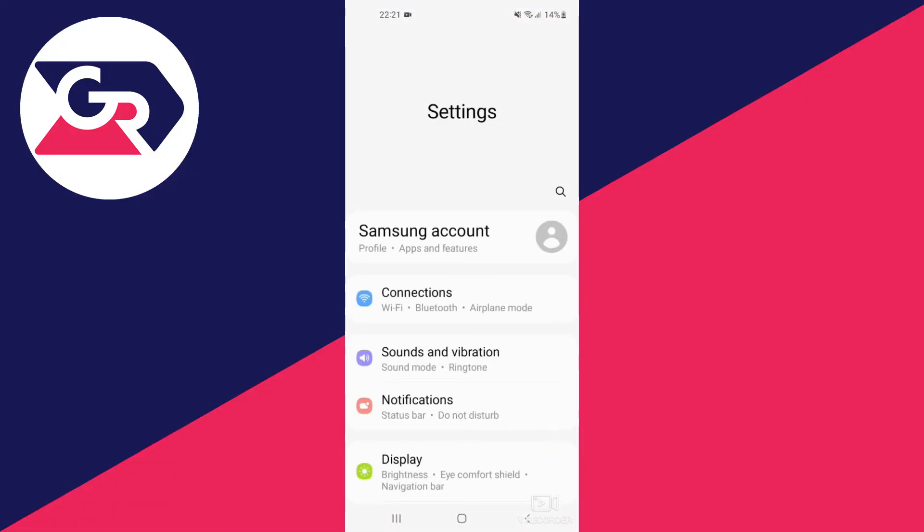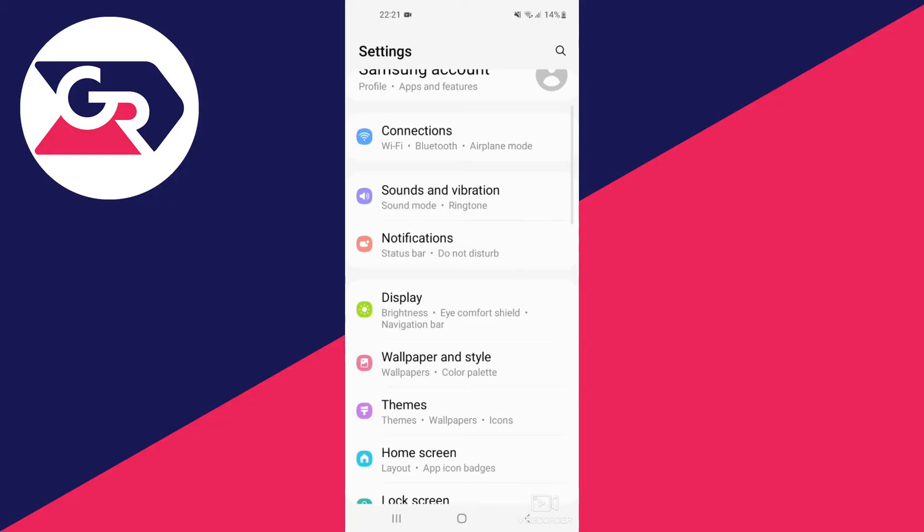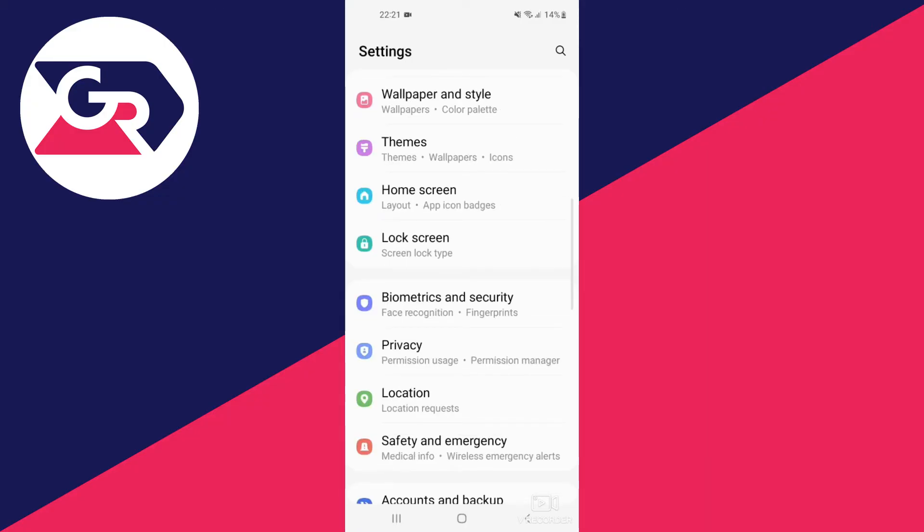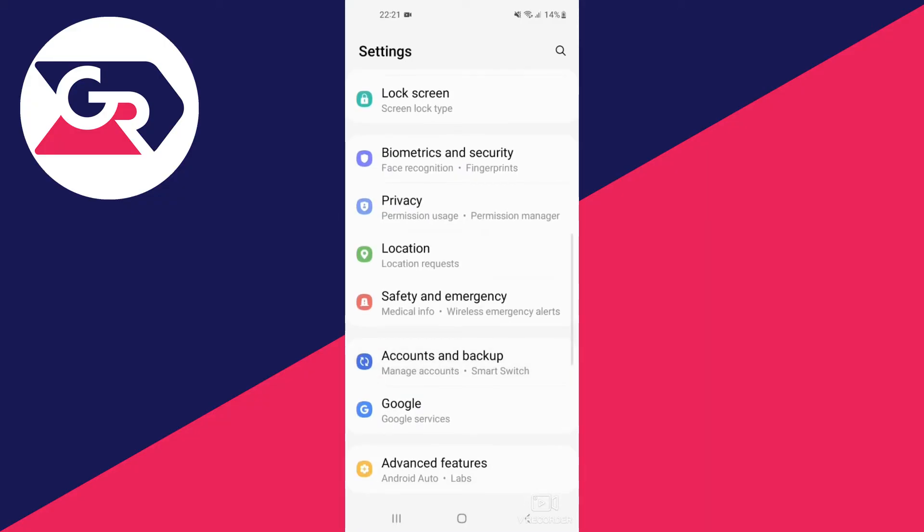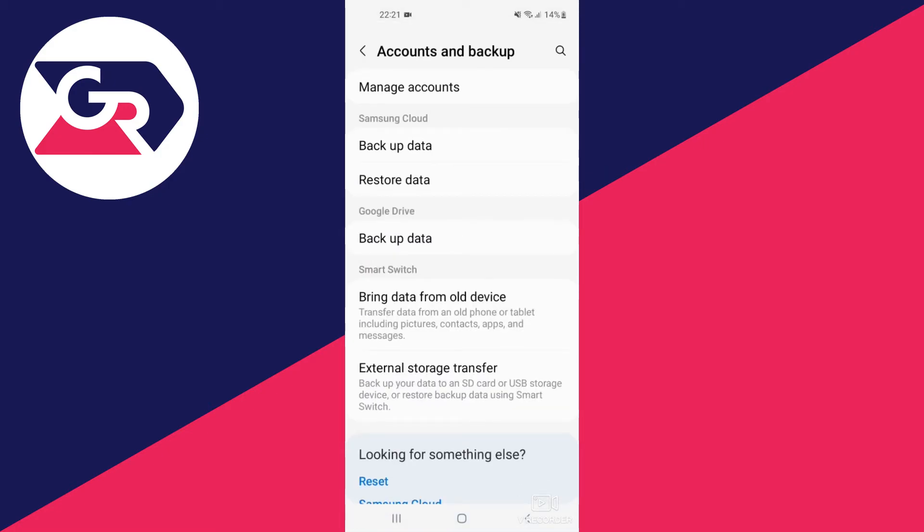We wait for it to load and start scrolling towards the bottom. We're looking for a section called Accounts and Backup. We open this section, then go into the first option, Manage Accounts.